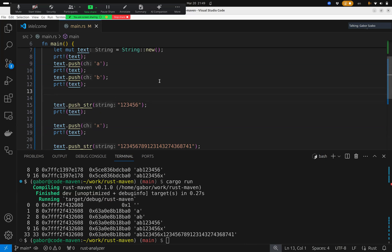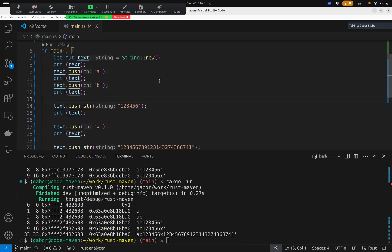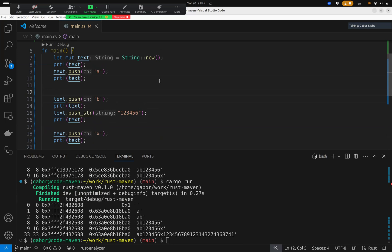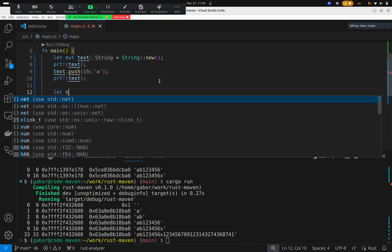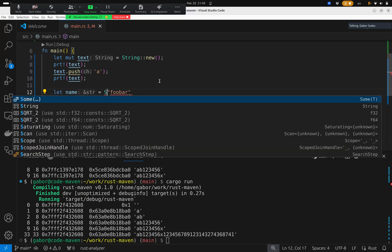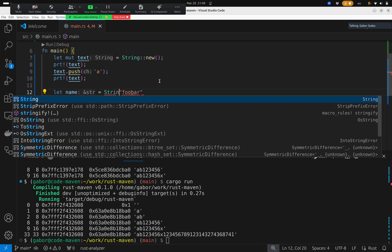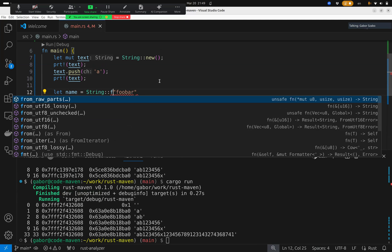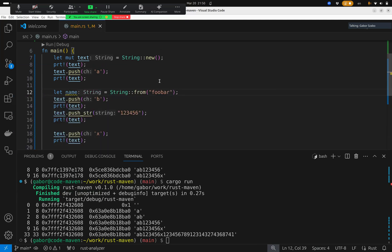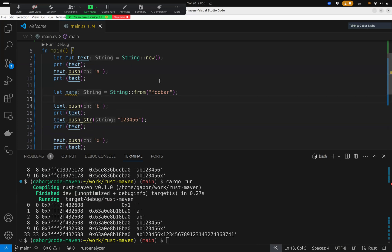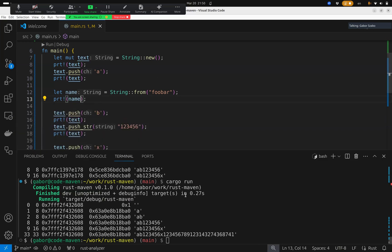What happens if here, so after adding two characters, or even after adding one, the first character, I create another variable. Let name equal foobar, and make it a string. String from. So, this is now a string, and I can also print out what happens with this. So, I would like to know where is that located, and it's called name.